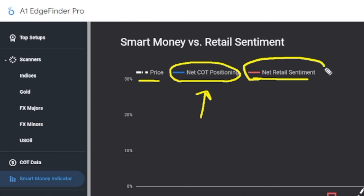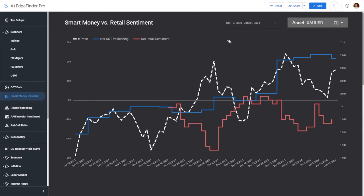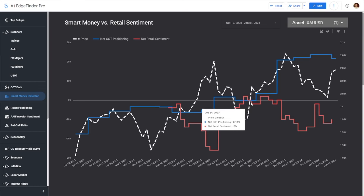And finally, we have the net retail sentiment. With these three different pieces of information plotted against one another, you can see we get this colorful chart. You have the underlying asset in white, your Smart Money Indicator or COT positioning in blue, and your retail trading positioning in red or pink. What you'll notice is that sometimes the sentiment is not too different from one another — retail positioning and COT positioning can be similar. But what I find more interesting is when they actually start to really diverge.